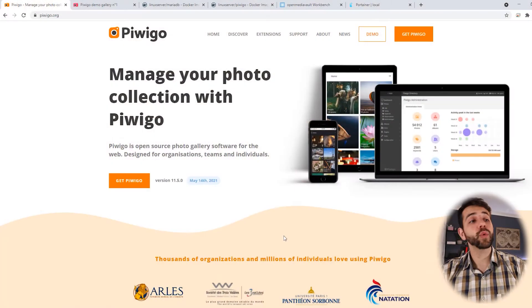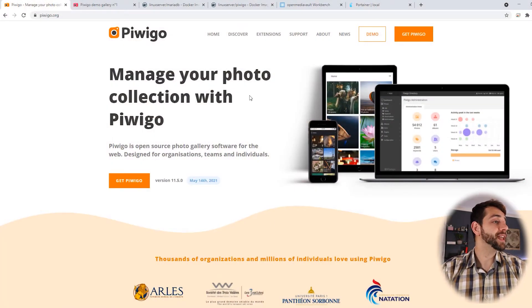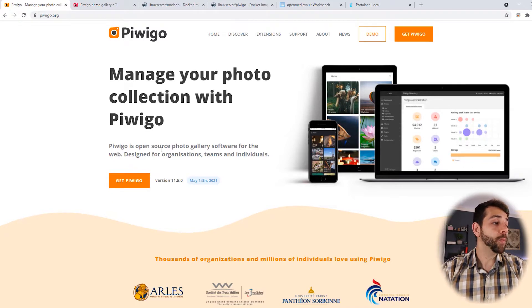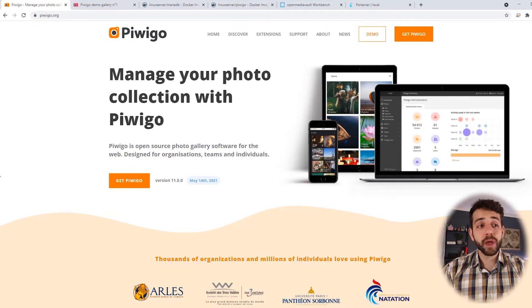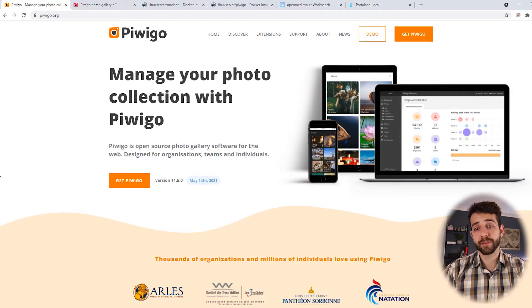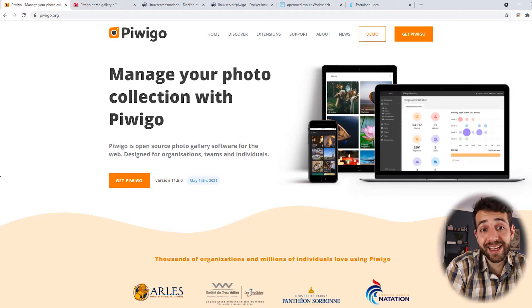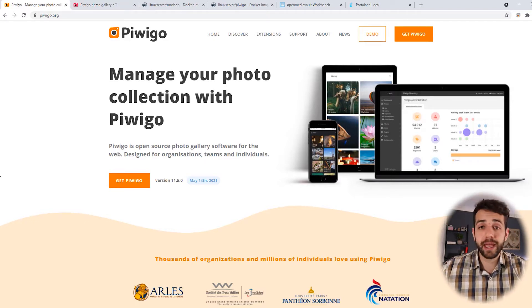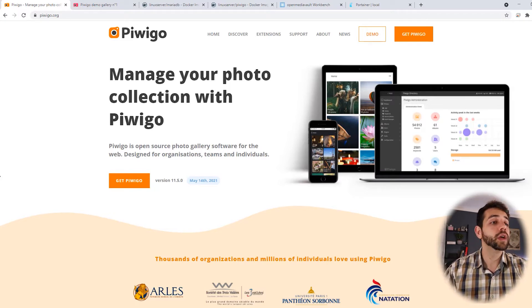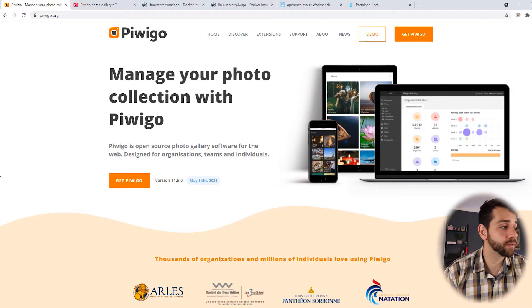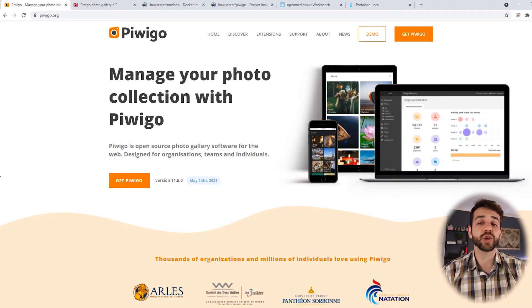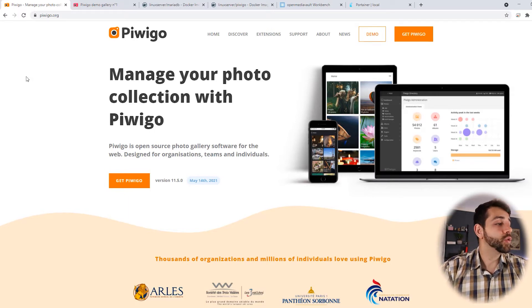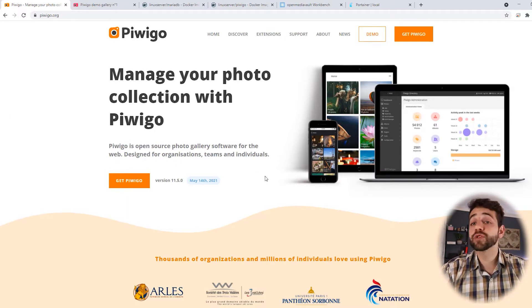First thing we're gonna do is open the Piwigo website and let's have a look how is this application. Here in the Piwigo website they say manage your photos collection with Piwigo. It's open source application so it will not hide anything. Because open source, everyone can see the source code from this application. So you can check if they're not sending any data outside from your network.